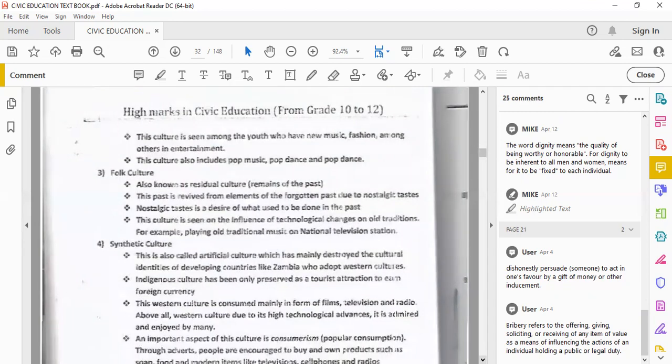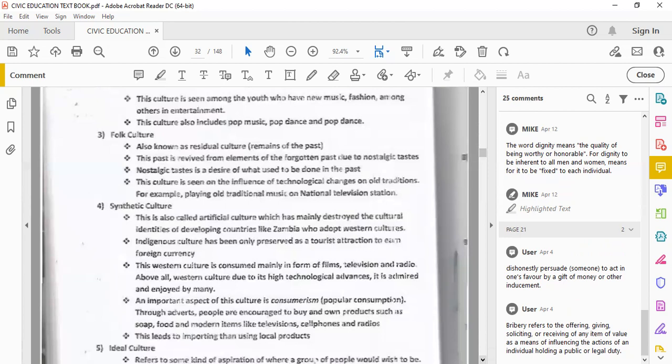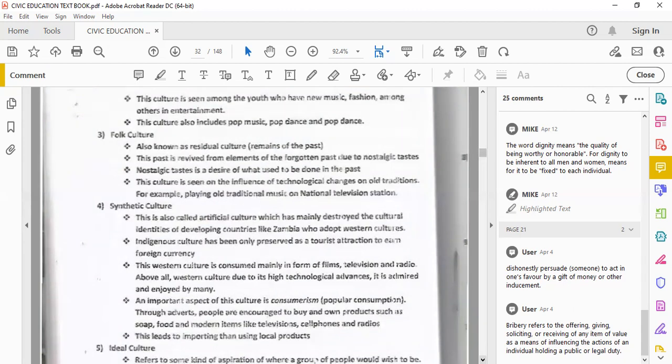Folk culture, also called folklore, also known as residual culture, culture of the past. This past is revived from elements of the forgotten past due to nostalgic feelings. So if someone has nostalgia, you are remembering past events. Nostalgia is what keeps our folklore culture alive.